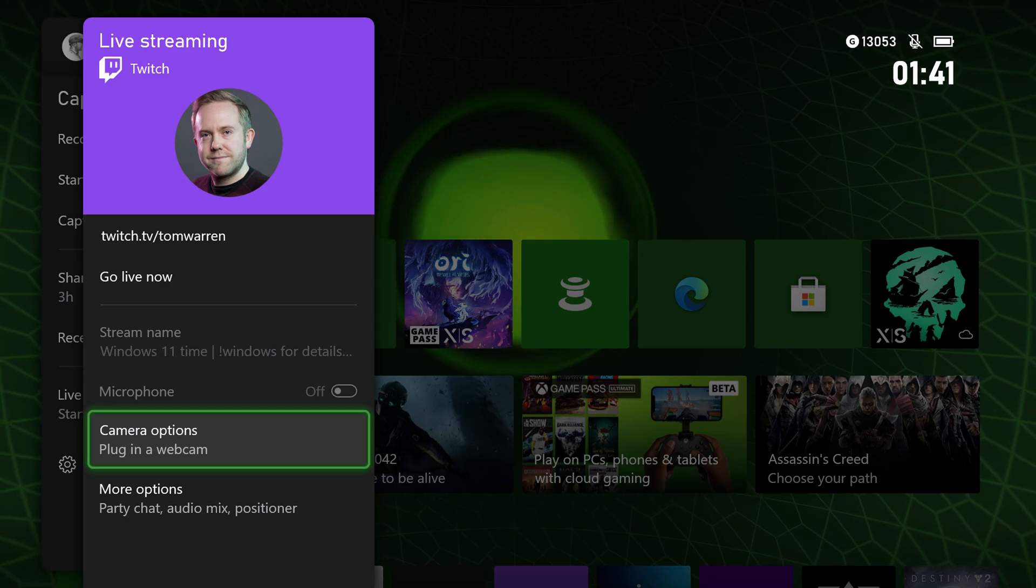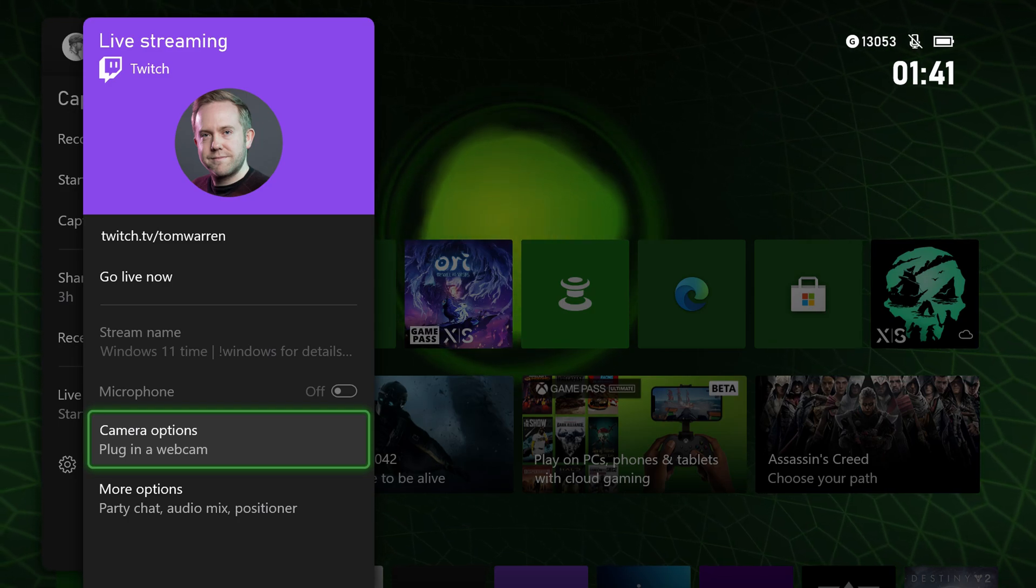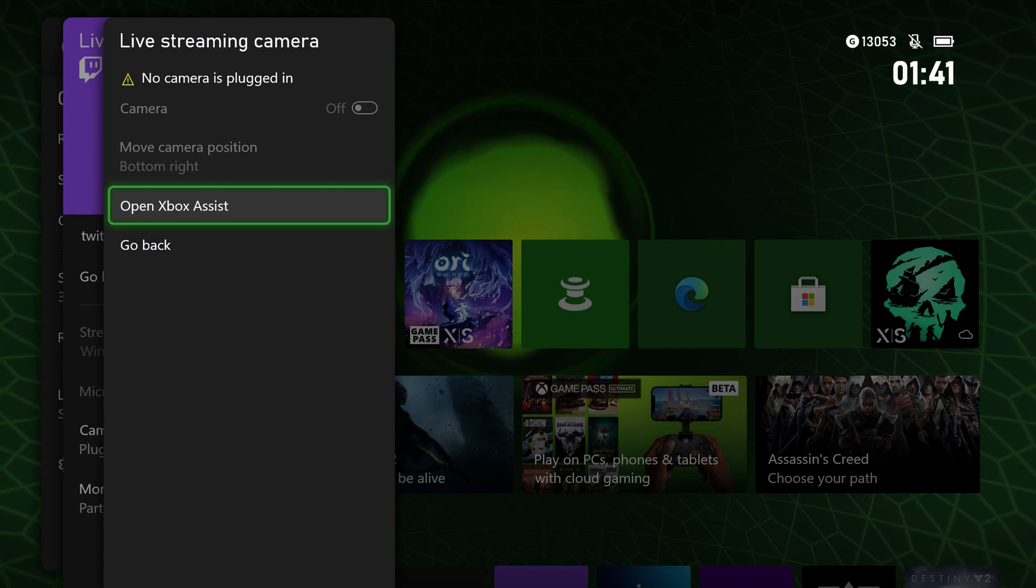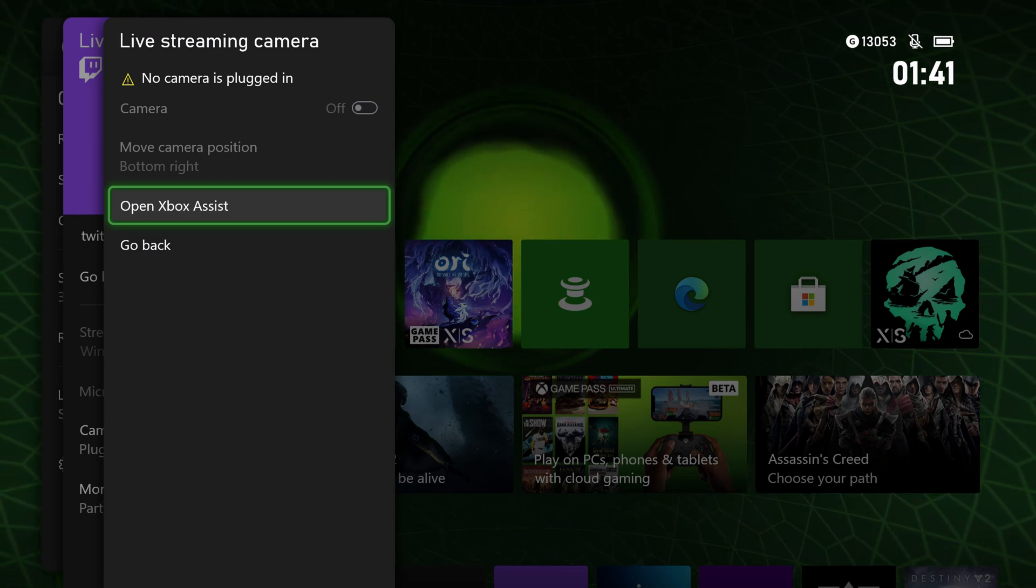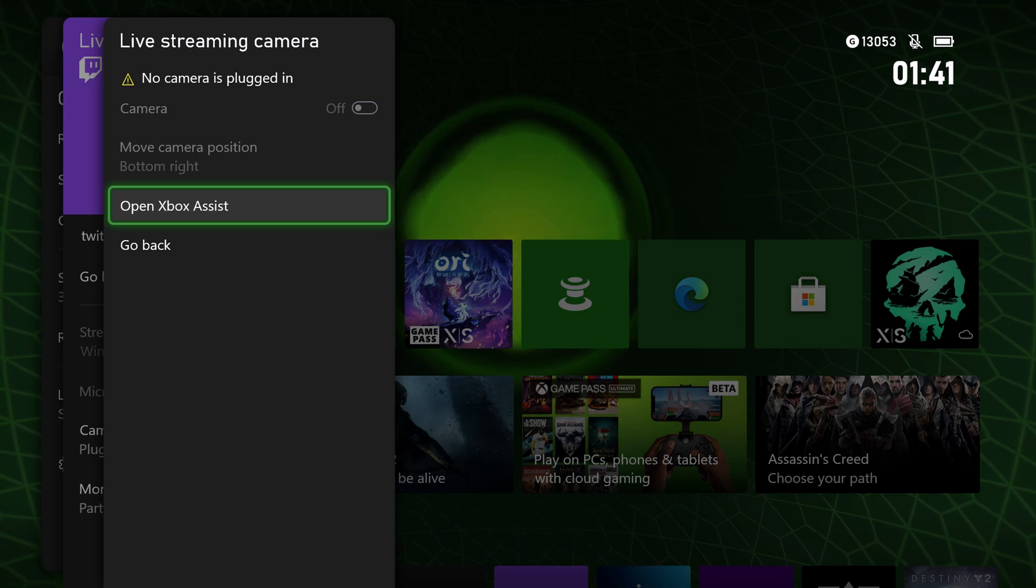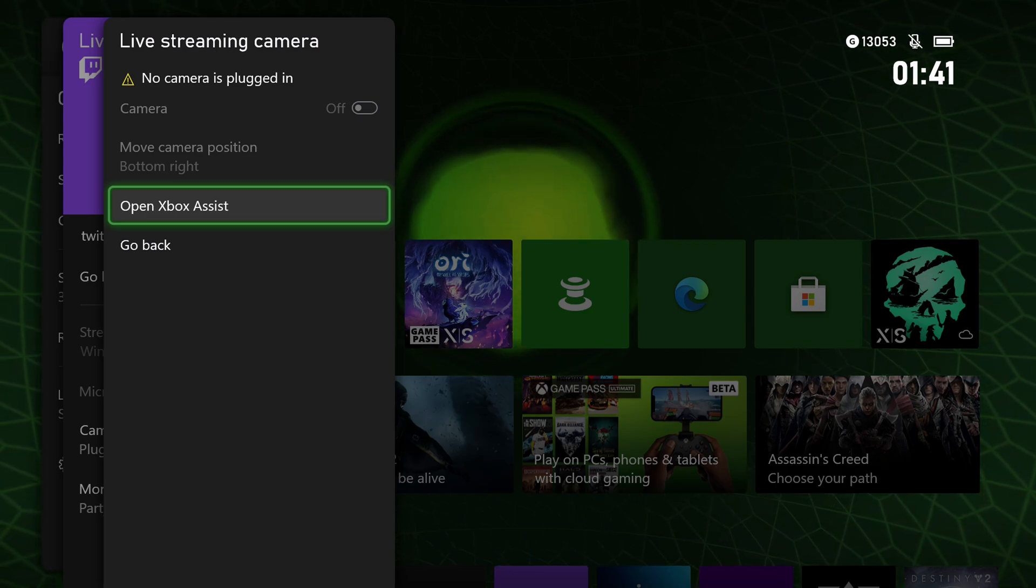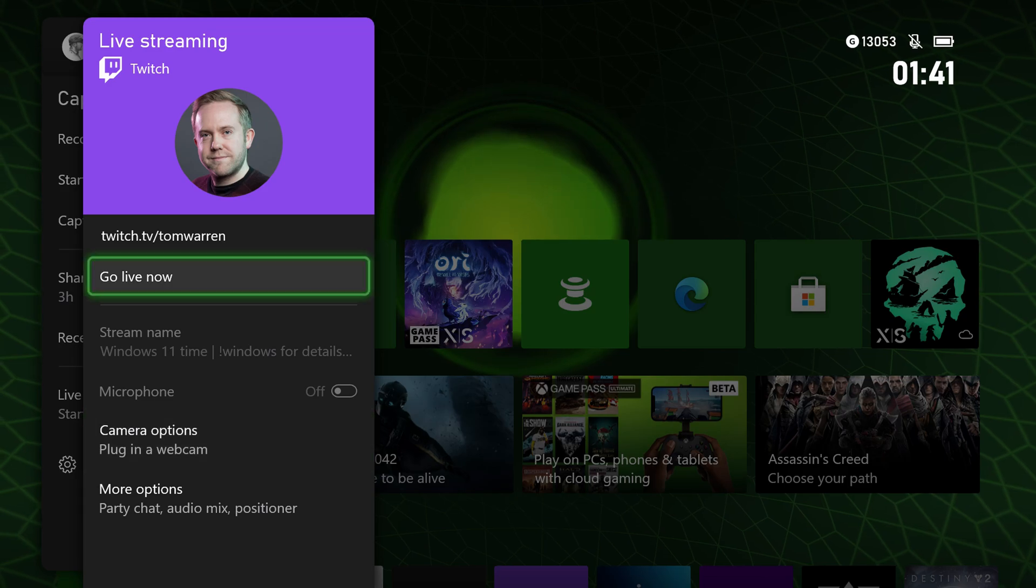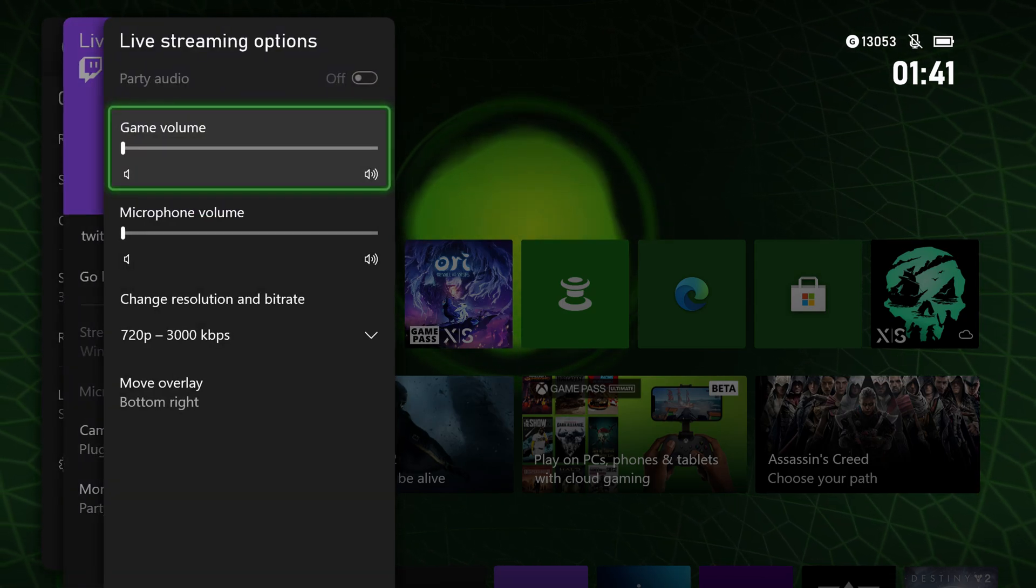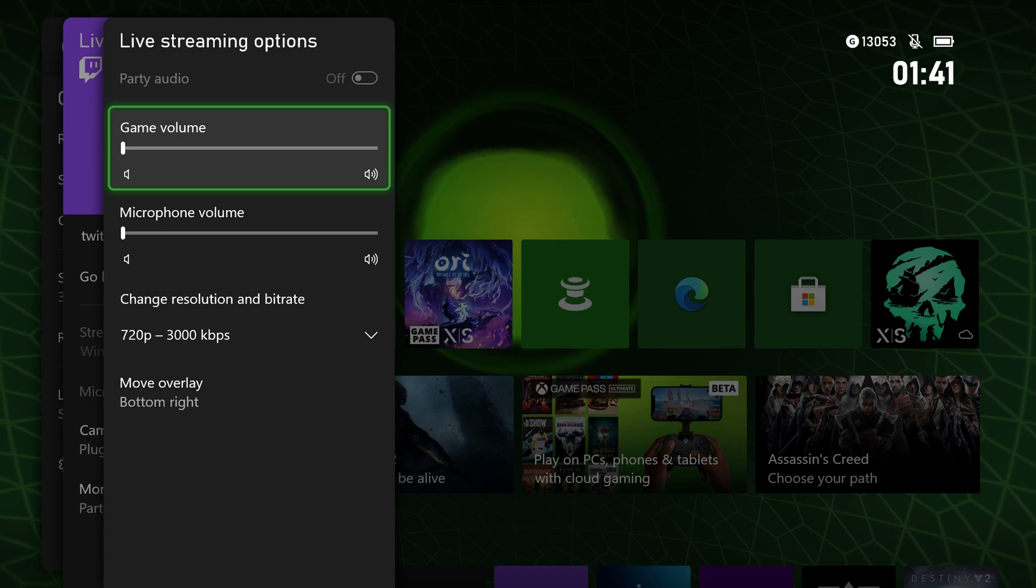Now, if you have a webcam plugged in, and I think most USB sort of plug-and-play webcams will support this, you can obviously position that. There's the ability to move it around on the screen, so your viewers will see you when you're streaming.